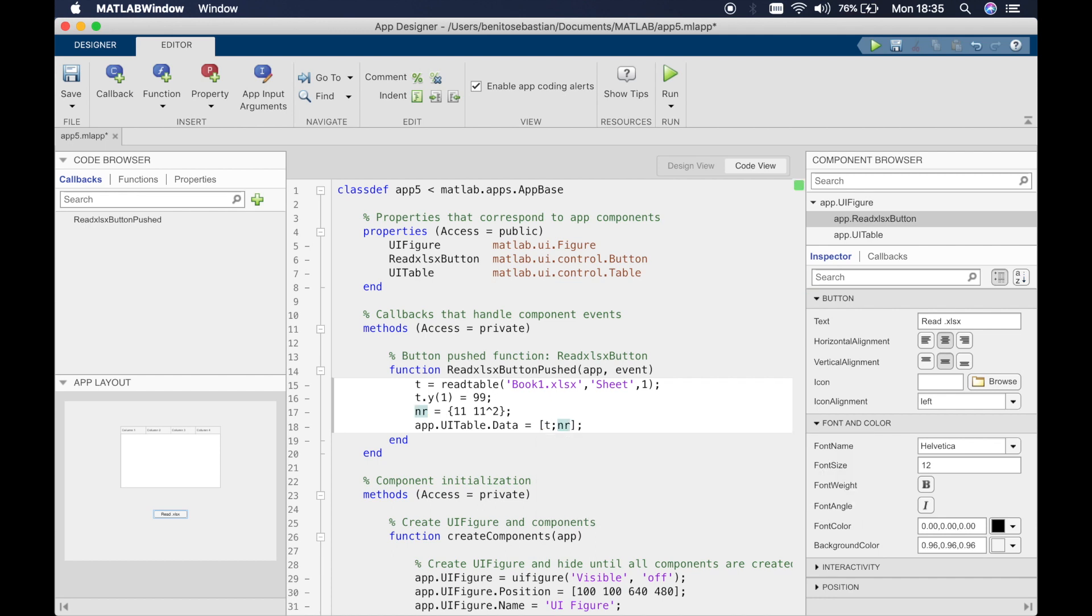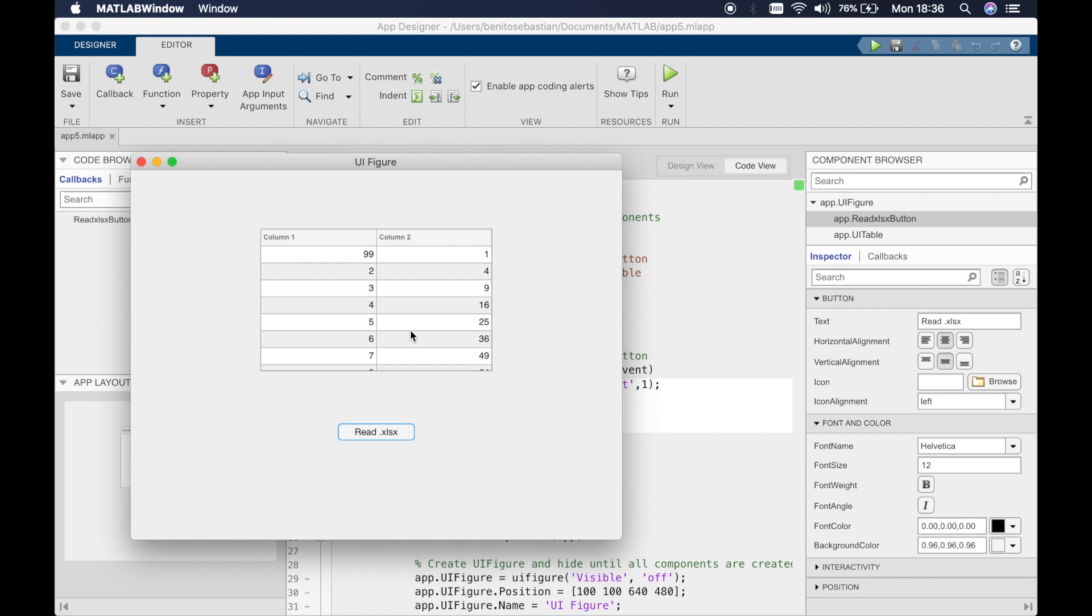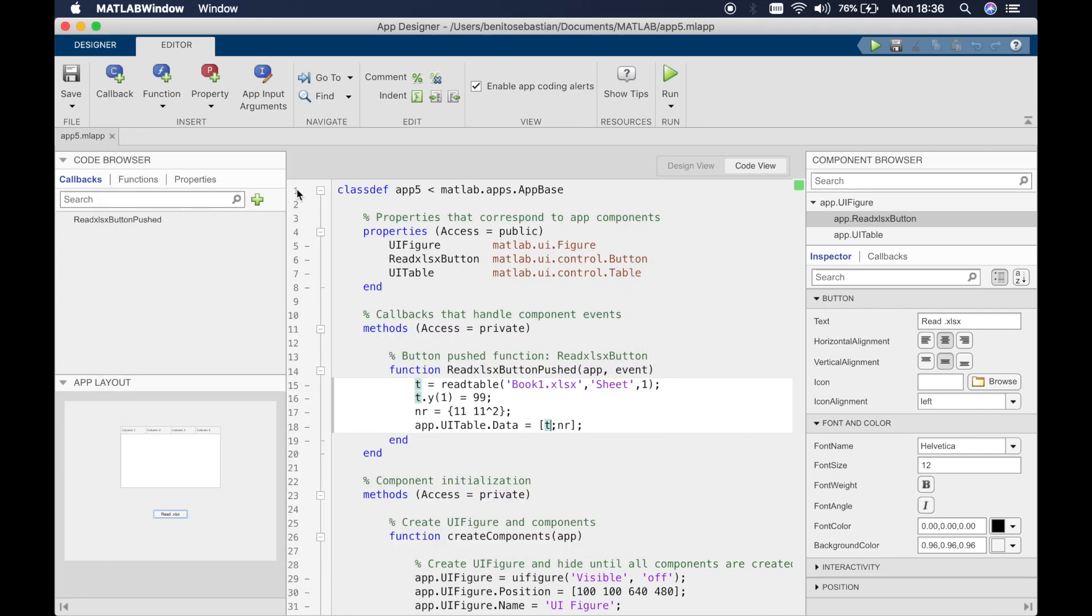To do this we'll say in square brackets t semicolon nr. The reason why we do the semicolon is because we want it to be a new row. Let's click run and read xls, and you can see a new row has been added. This is how you add a new row.